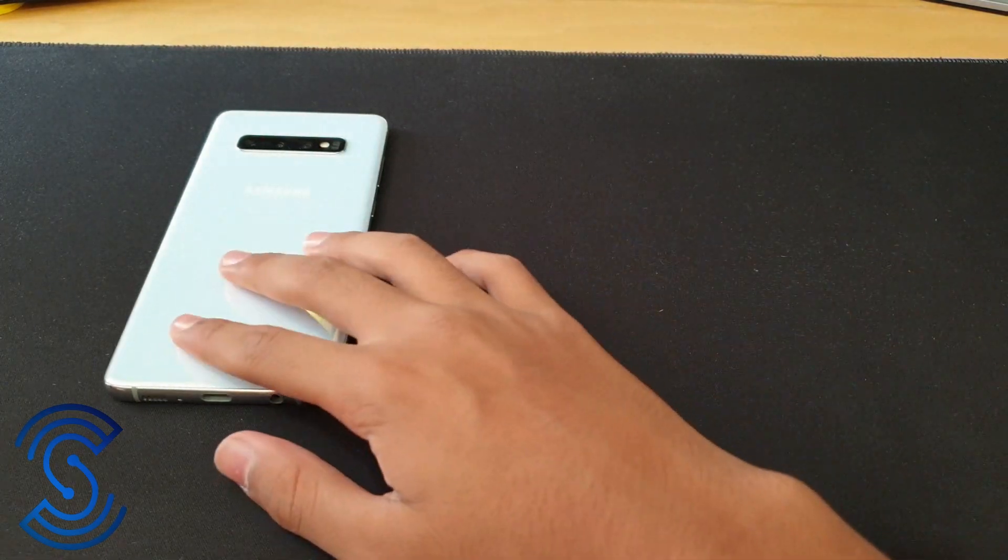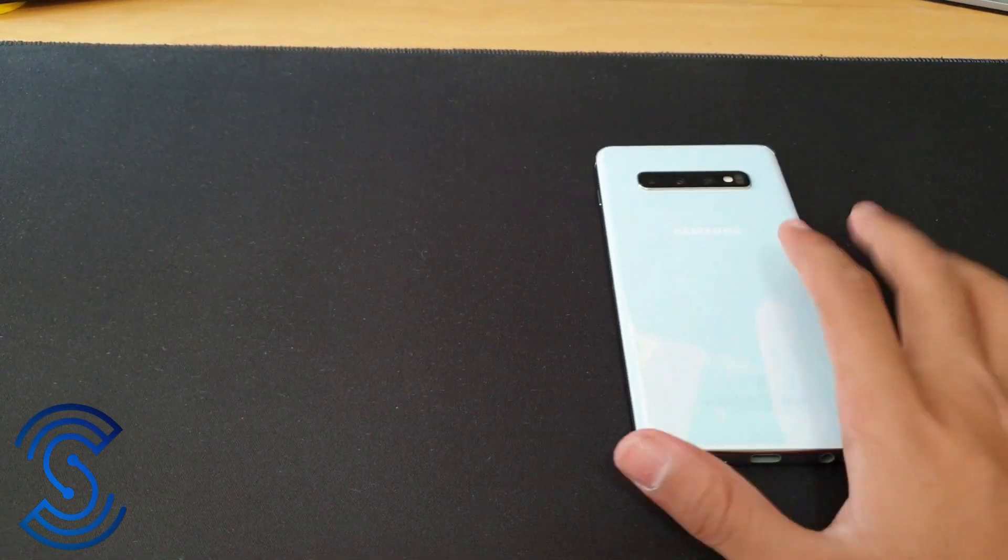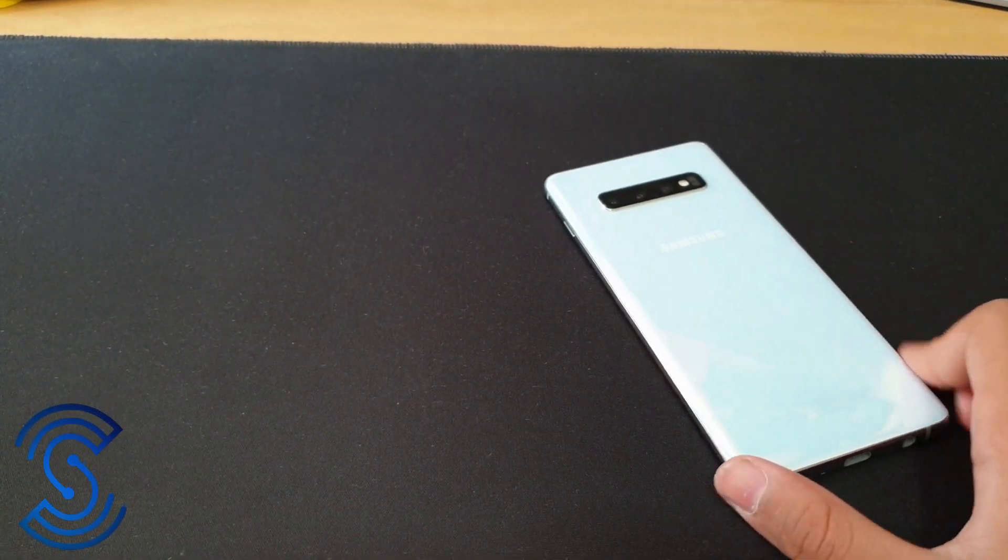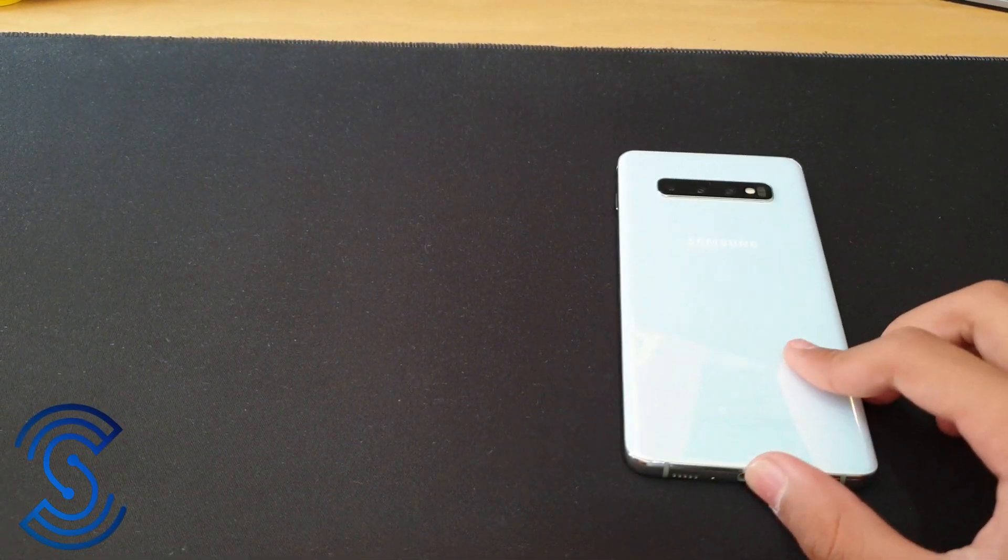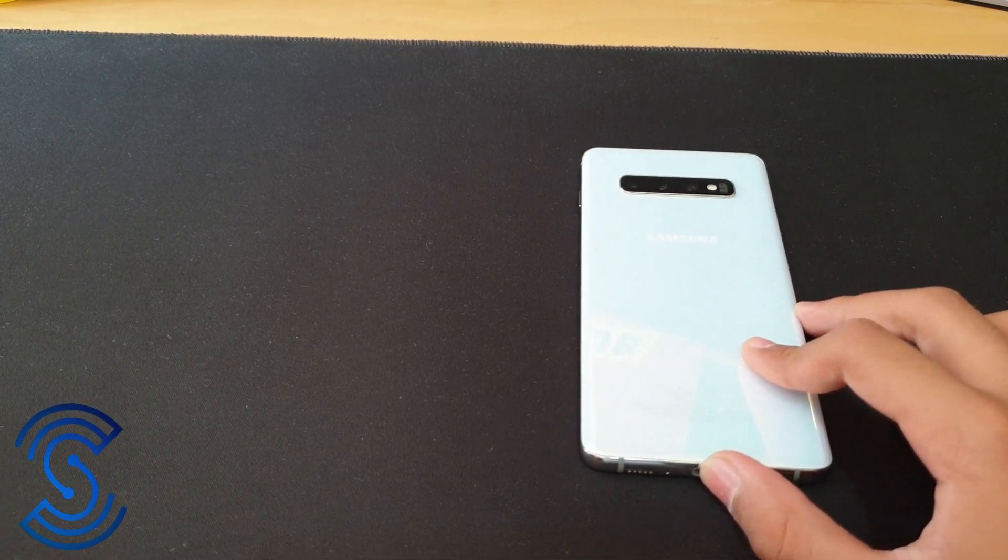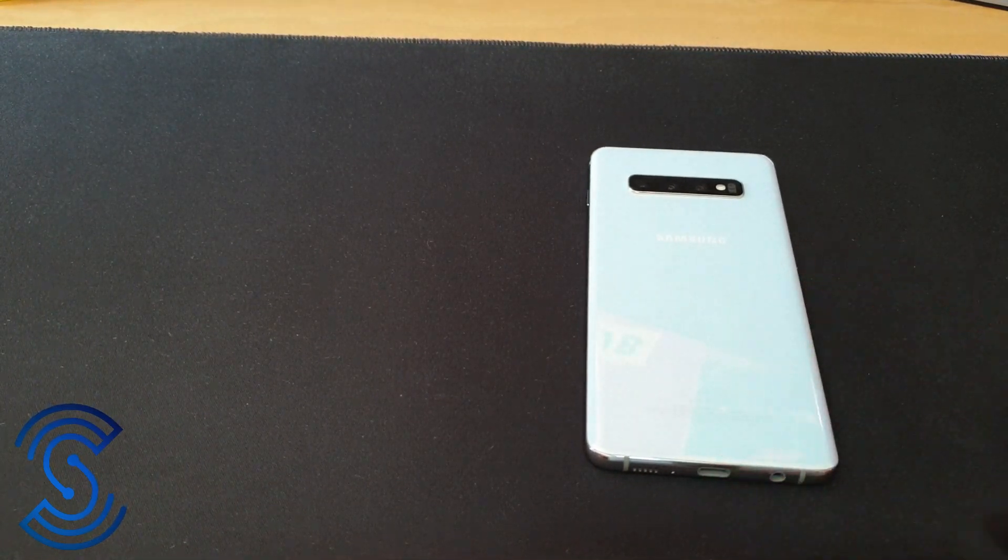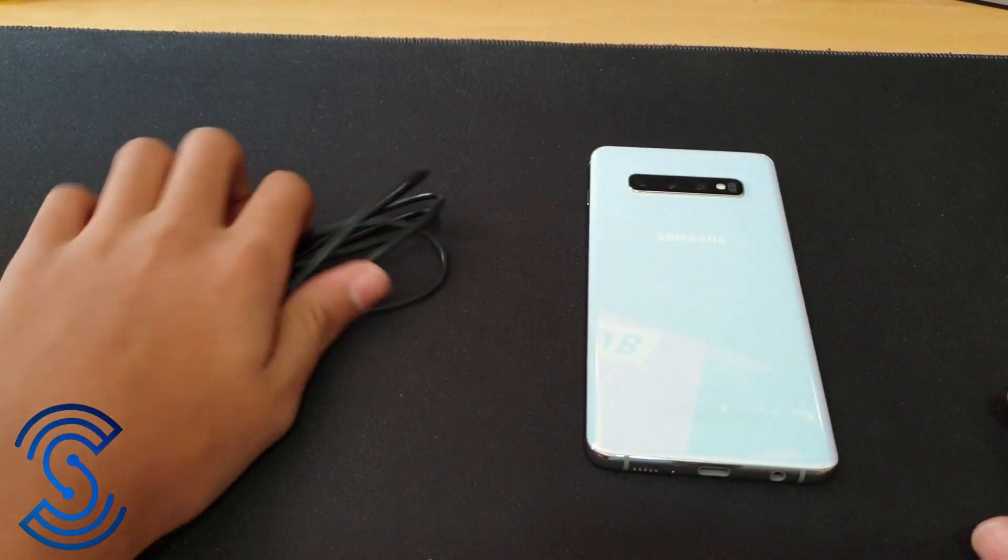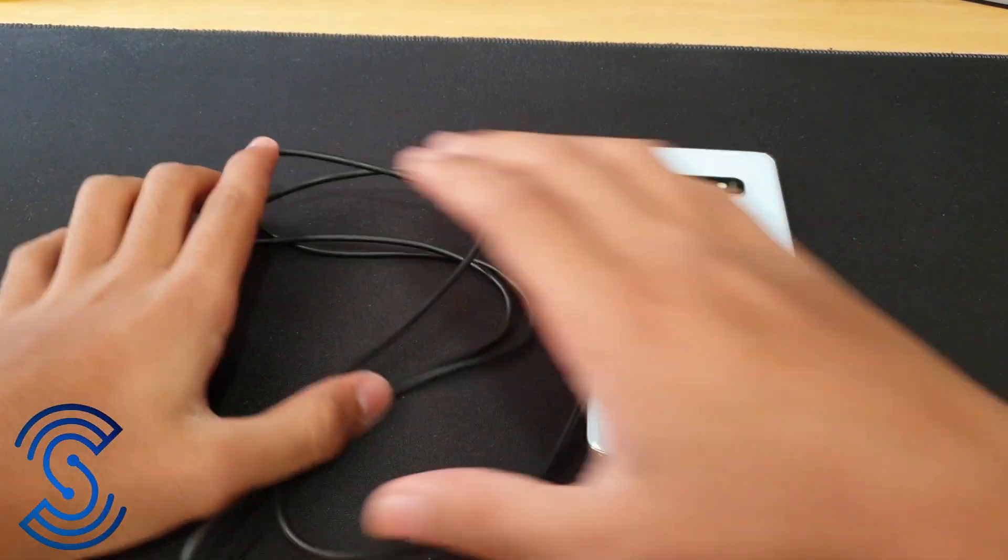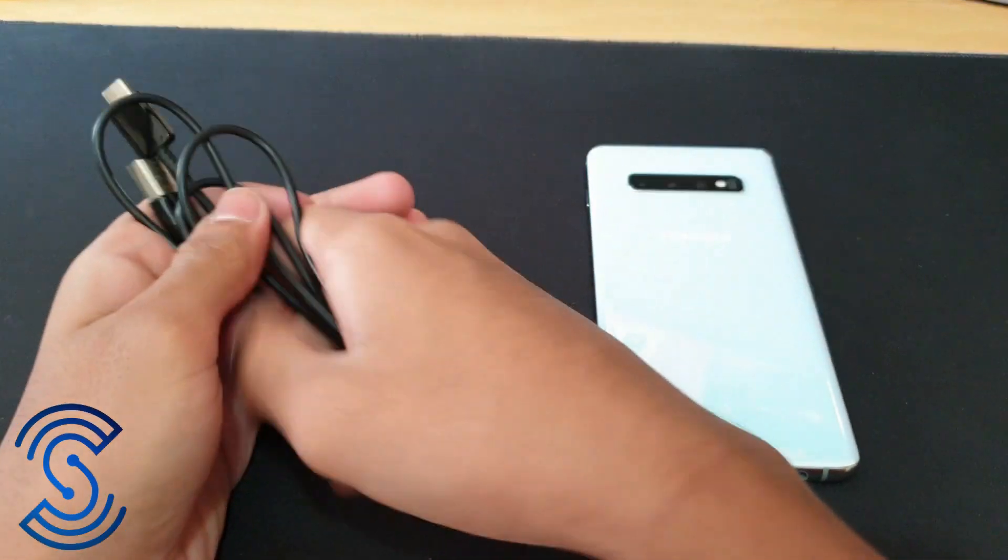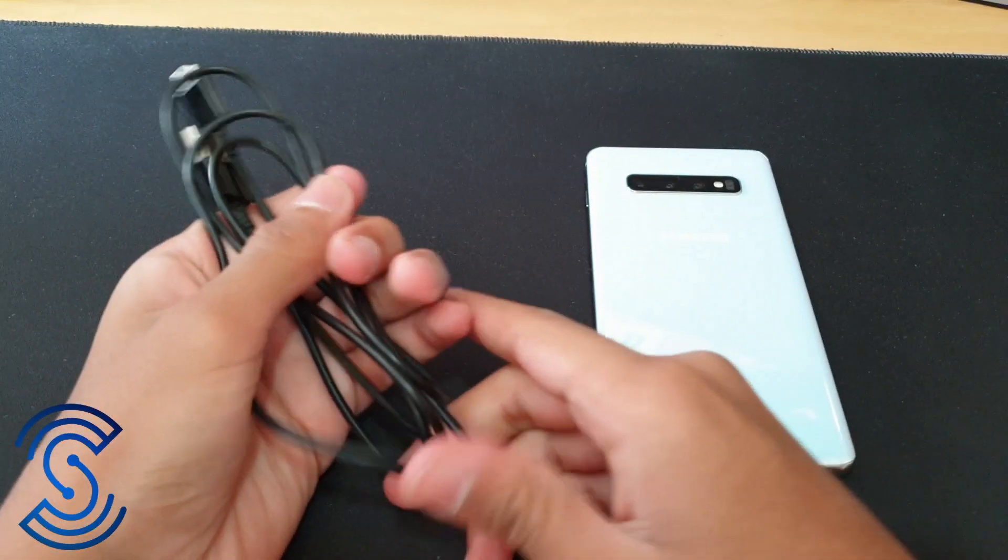What you're going to need is a Samsung smartphone. Remember to have a compatible smartphone that will work with Samsung DeX with only a USB cable. So a compatible smartphone and also the USB cable that came with your smartphone.